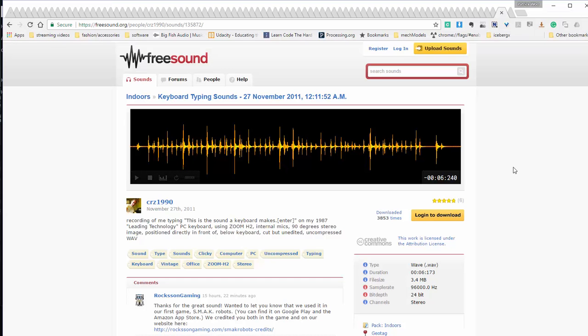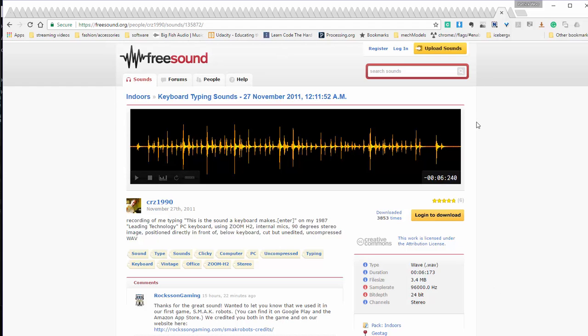So the keyboard typing sounds actually came from a free sample from free sound. Credits to CRZ1990. Let's just hear the original sample.